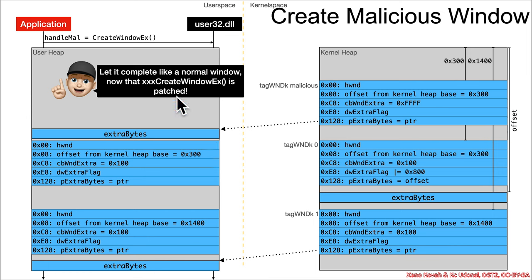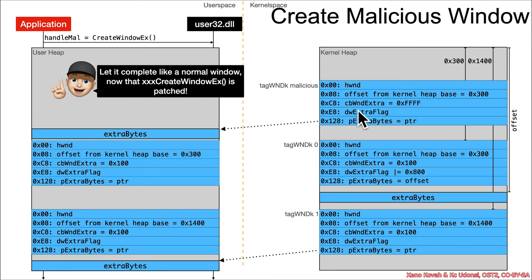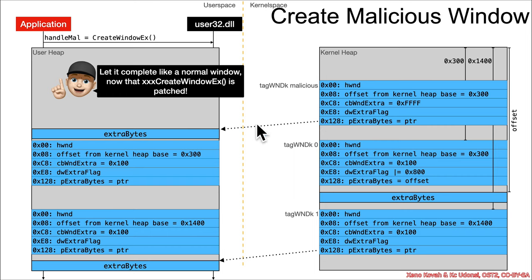Because previously when we were creating the window, we called it and then the xxx create window x would call out to user space and we'd cause the flipping here. But now that has been patched, so no longer can we just do everything all in one shot. It's basically a two-step thing now. First step is just call create window like normal.